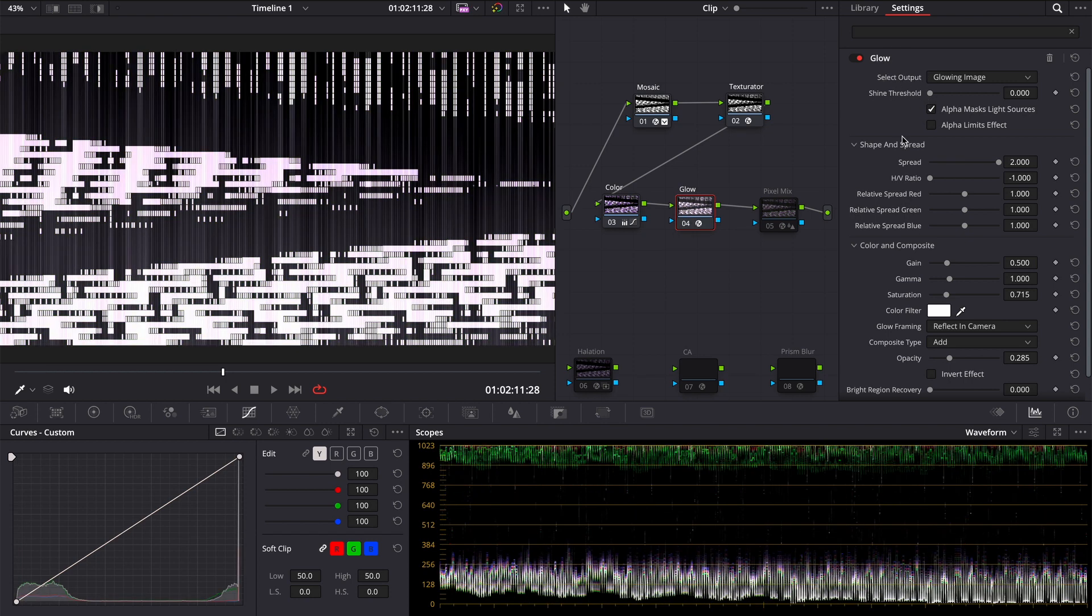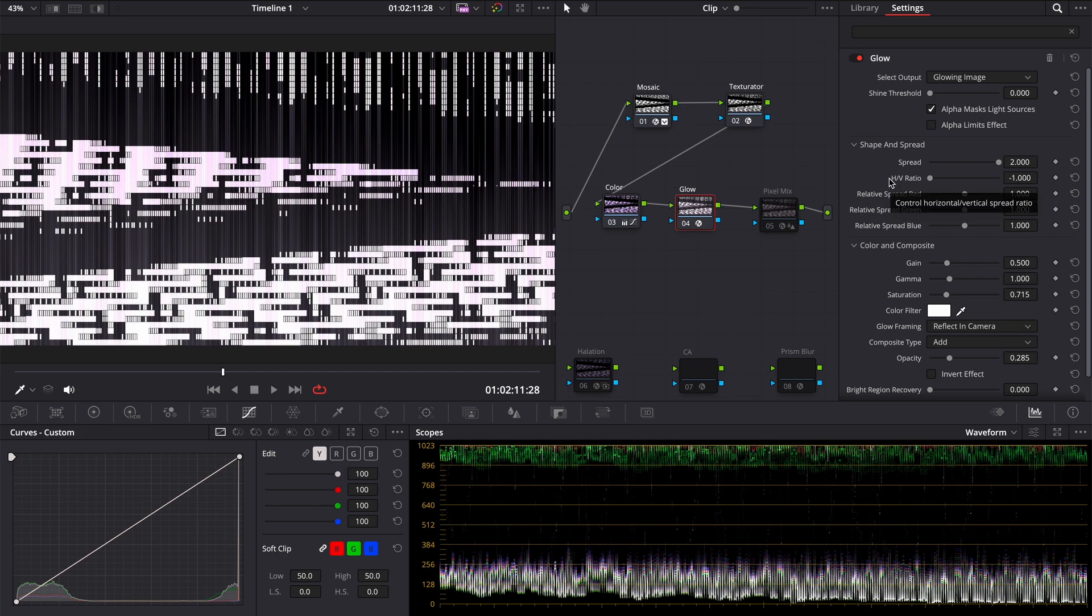Threshold to zero, spread to the maximum, ratio to minus one. You can play with parameters as you wish to find an interesting look, but I will keep it simple. Next, we can add a harsh noise.